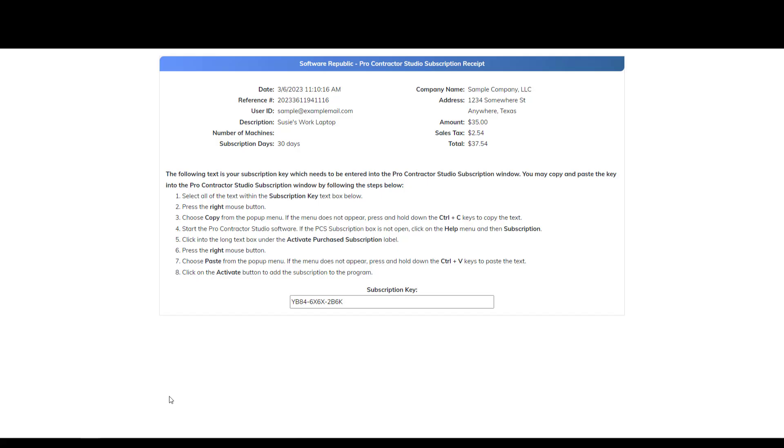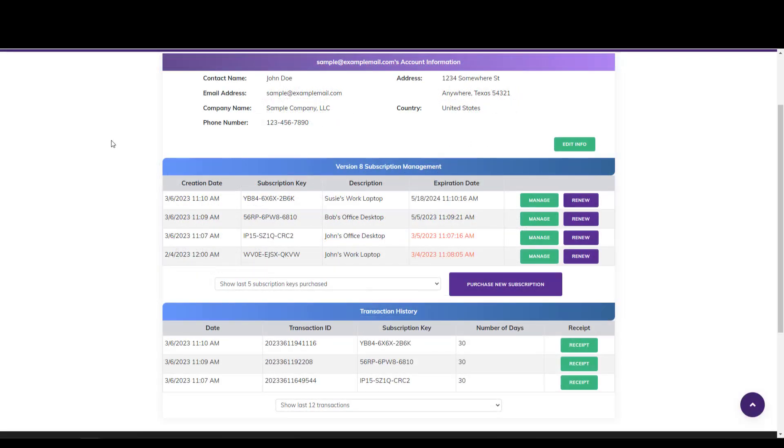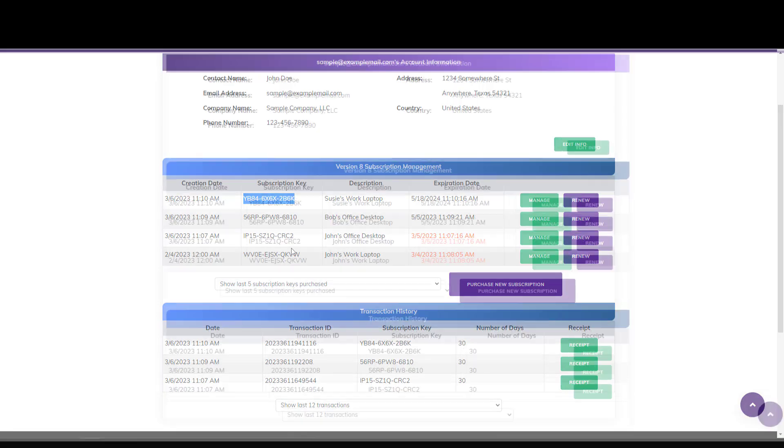After purchasing a subscription, you'll find your 12-digit subscription key at the bottom of your receipt, or at any time in your PCS Account Manager. Once you have your subscription key, open Procontractor Studio.